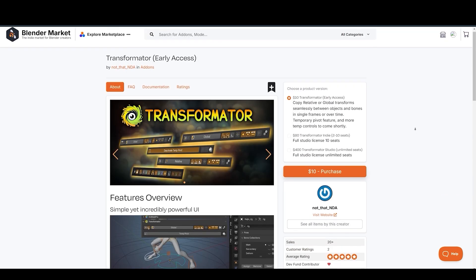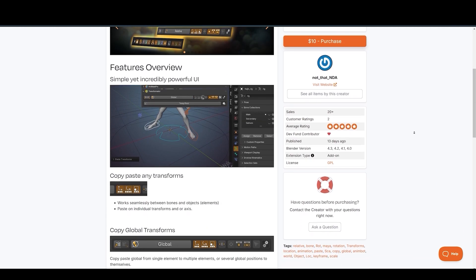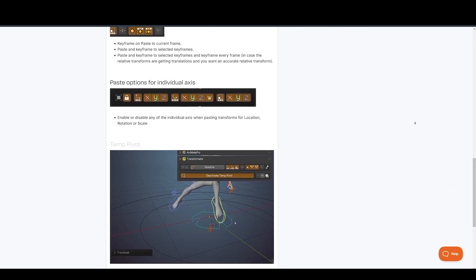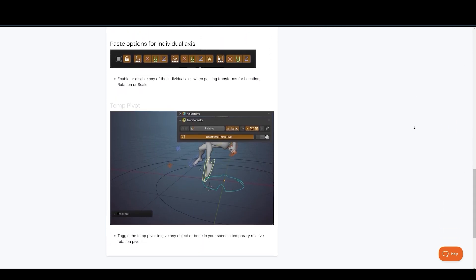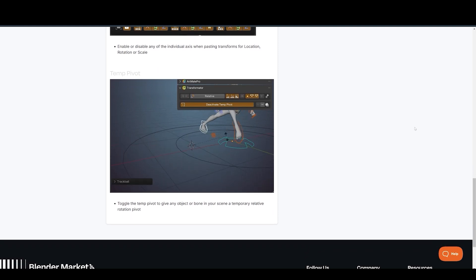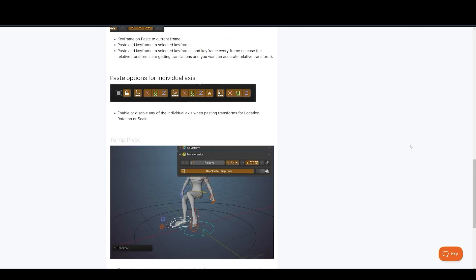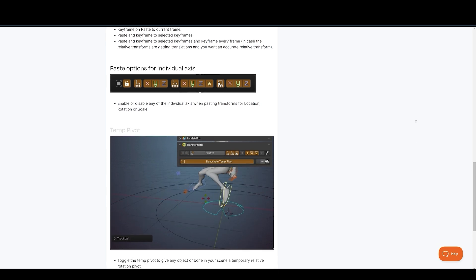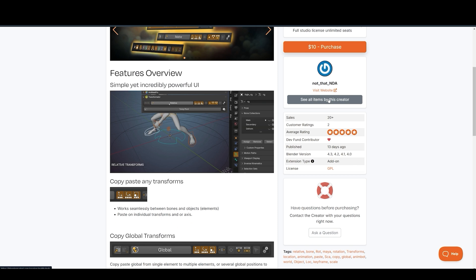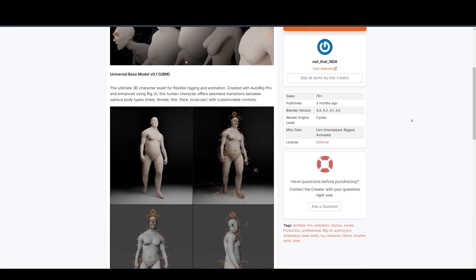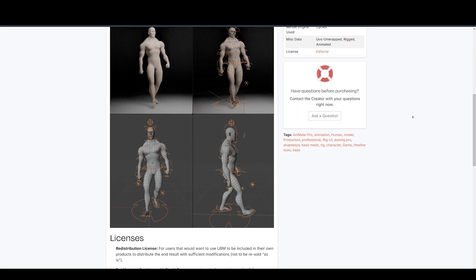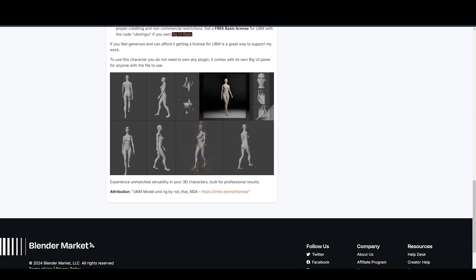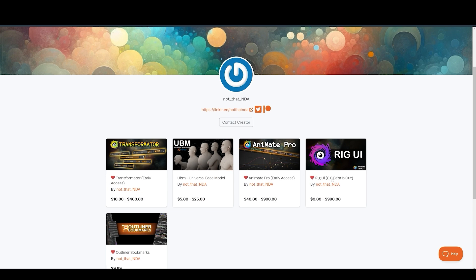NDA also offers the Transformator, a simple but effective tool for animators. It allows you to quickly copy and paste global and relative transforms between objects, effortlessly manage keyframes, paste transformations onto specific axes, and utilize a temporary pivot for enhanced animation control. They also have the Universal Base Model, a fantastic resource for character animators offering a set of models with customizable body types — male, female, thin, muscular — all fully rigged and ready to animate.